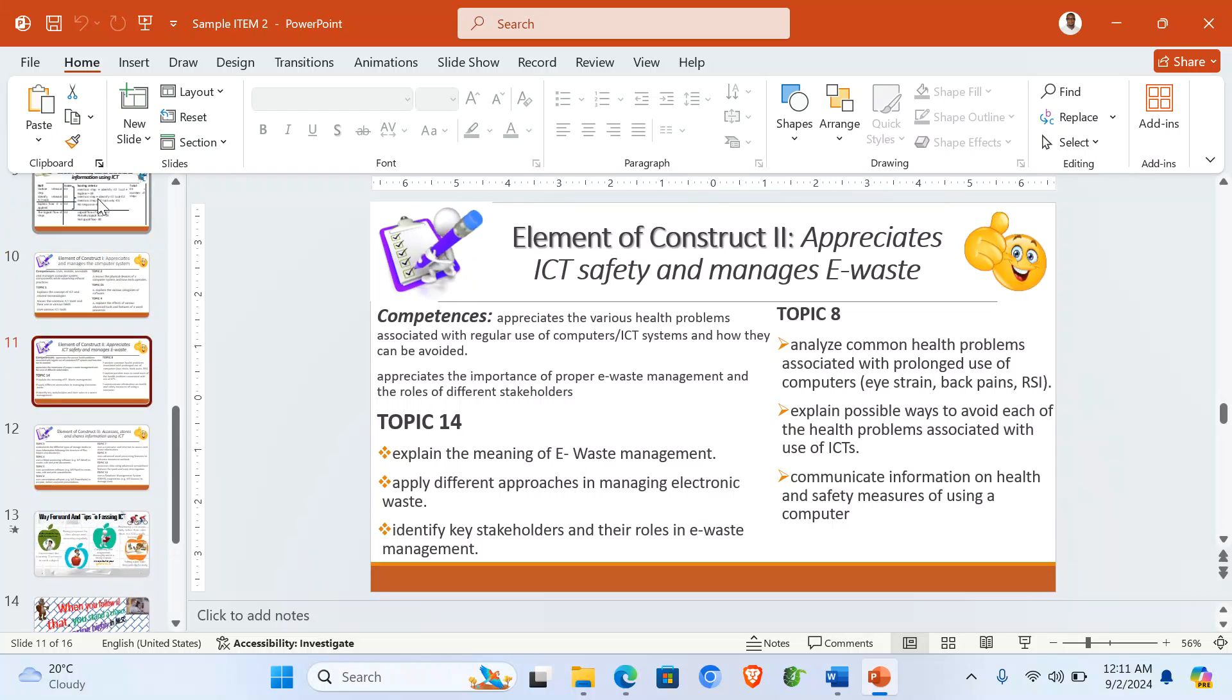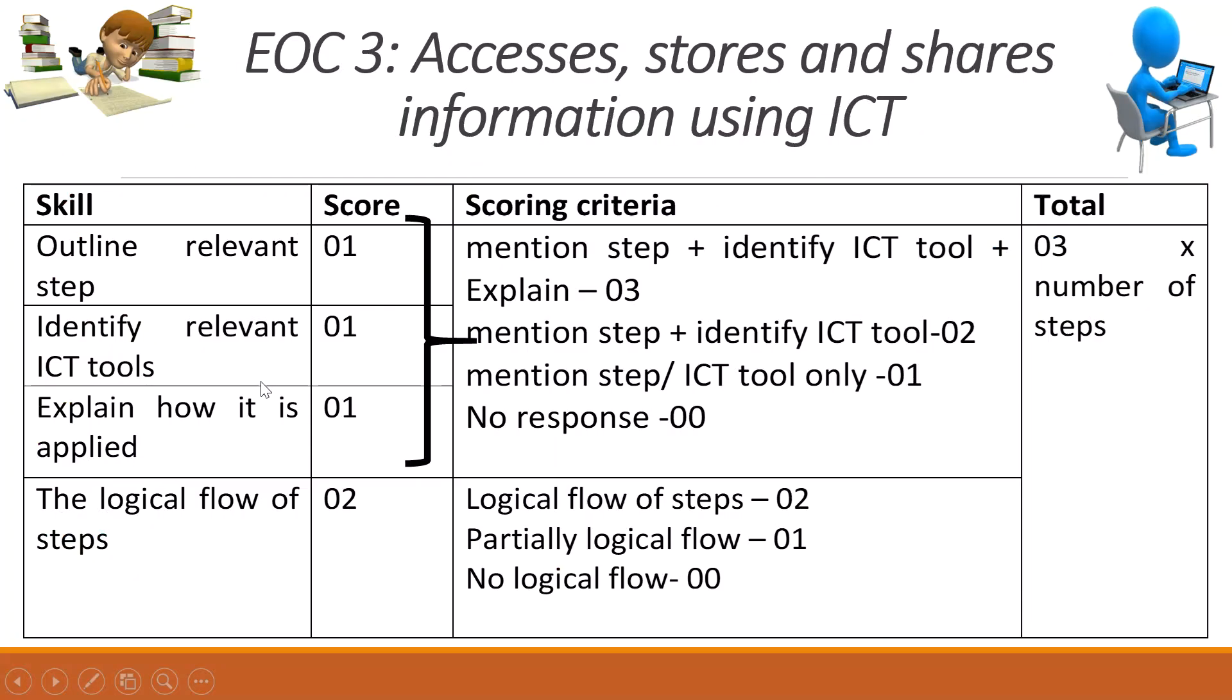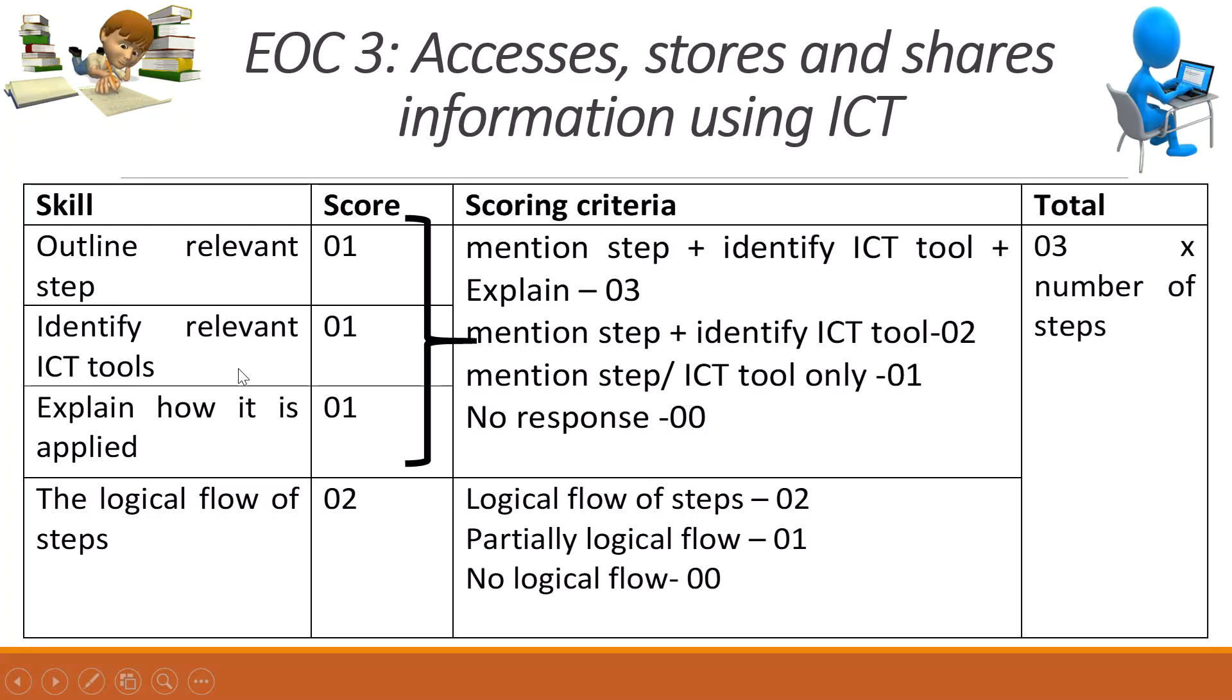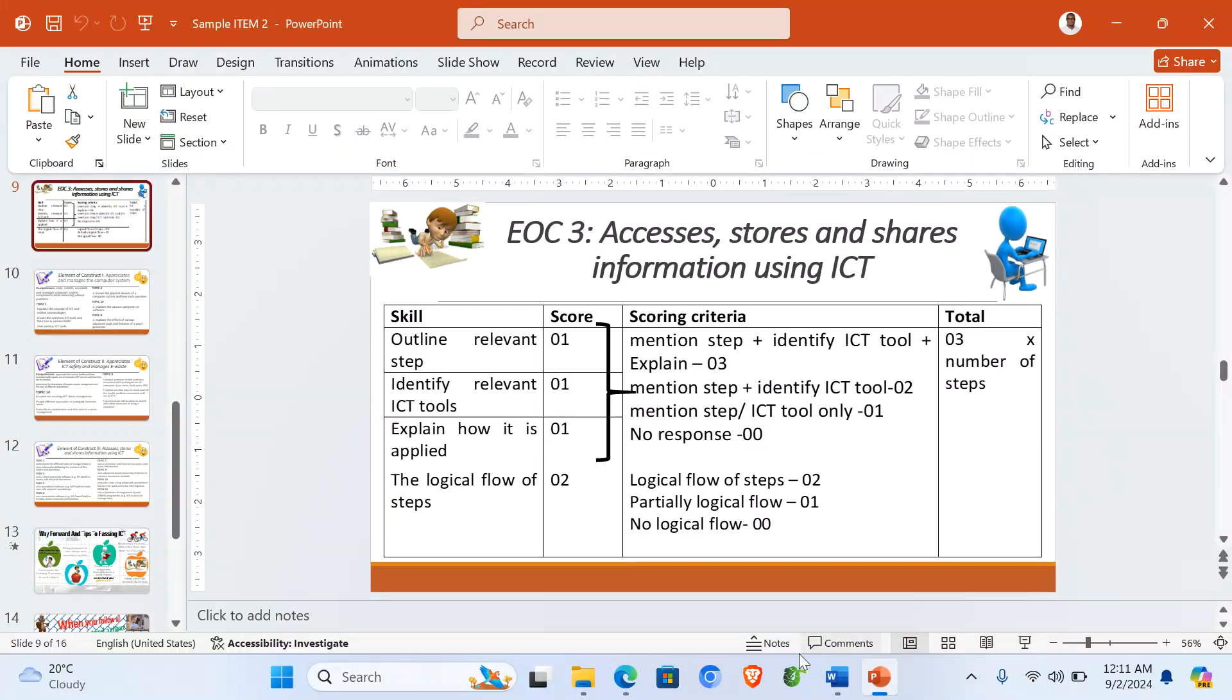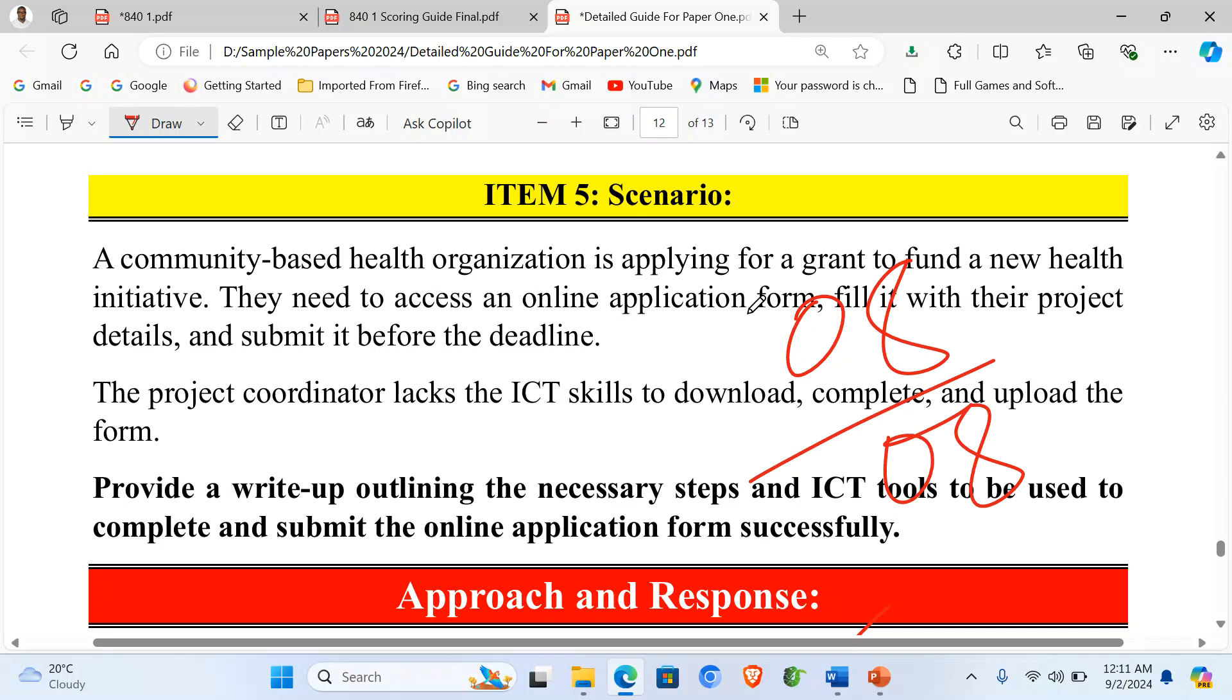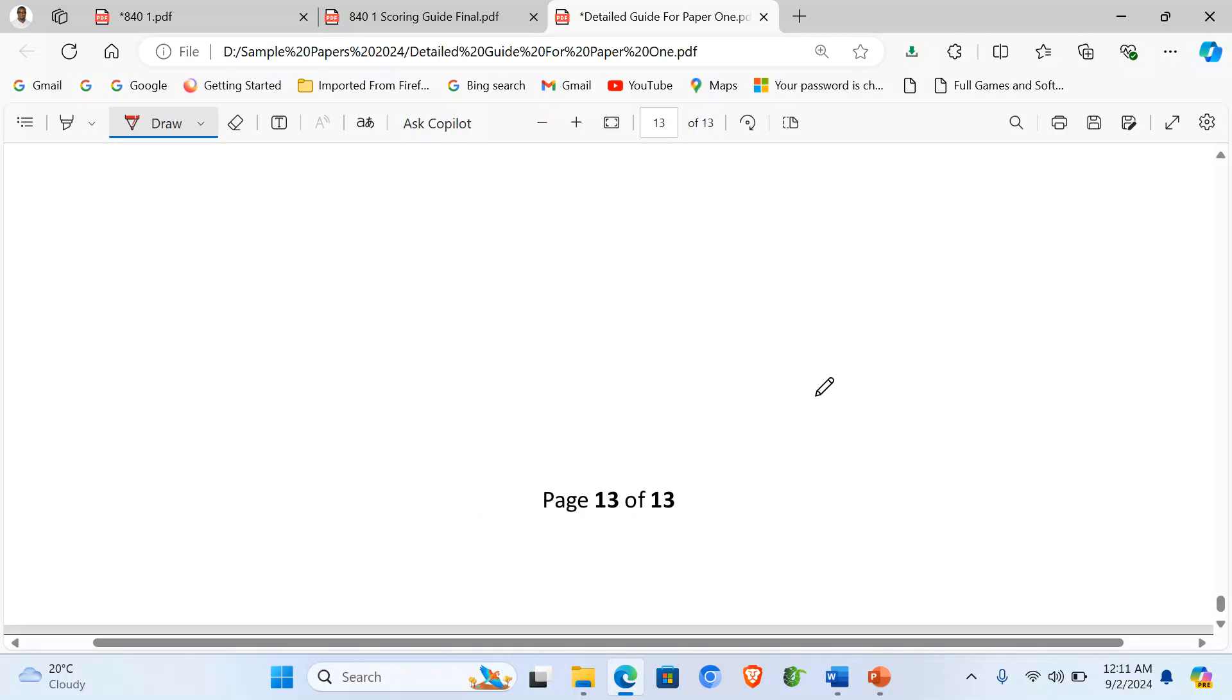And when we are marking element of construct 3, these are the same things we are looking at. Outlining the relevant steps, identifying the ICT tools needed, explaining how they are applied, and the logical flow of steps. It takes also eight marks.